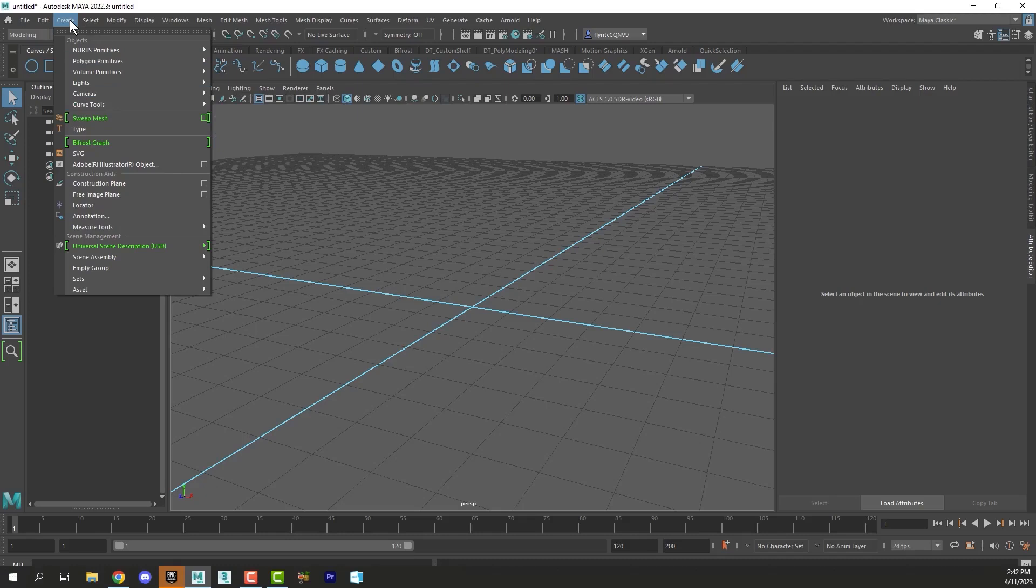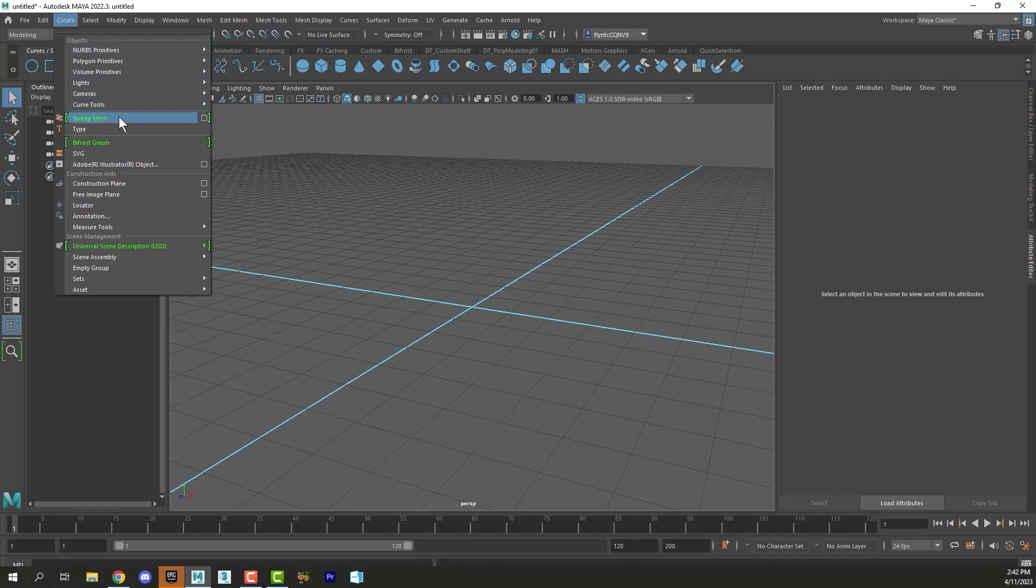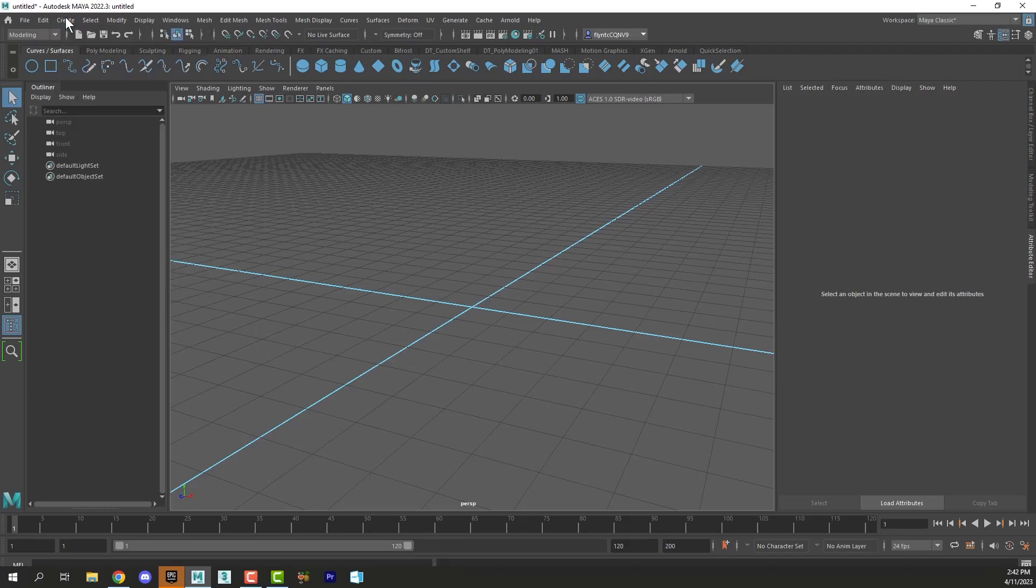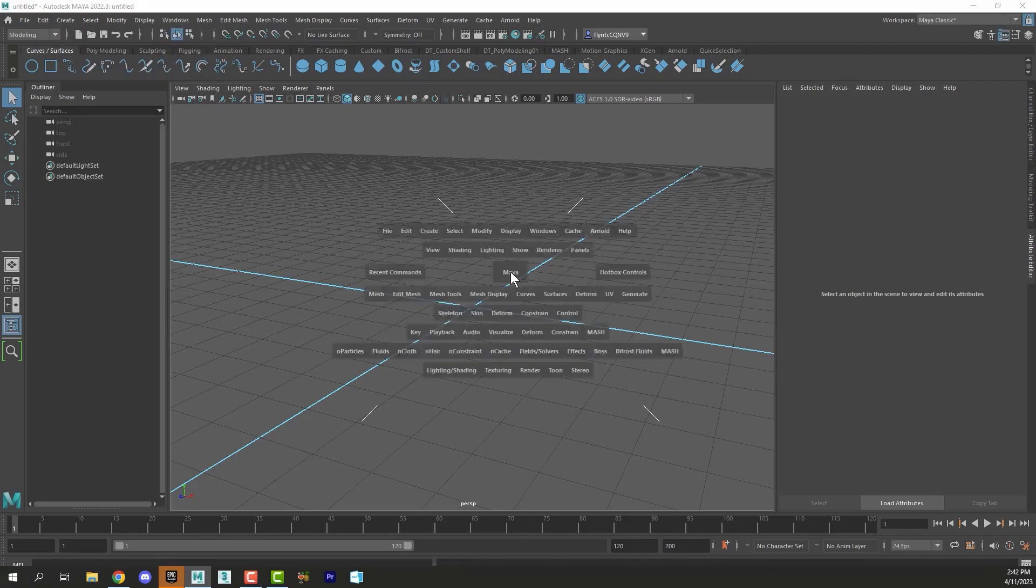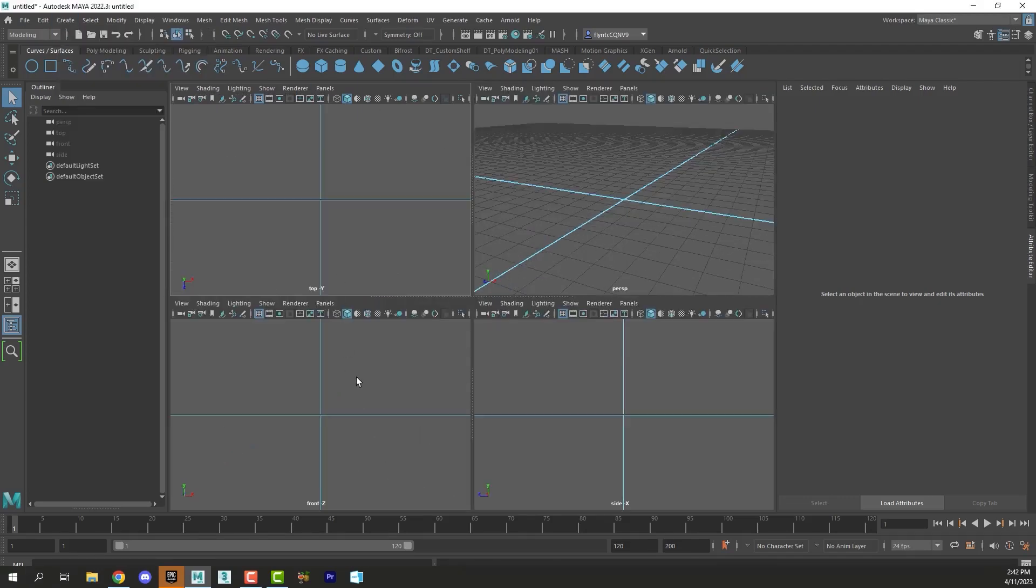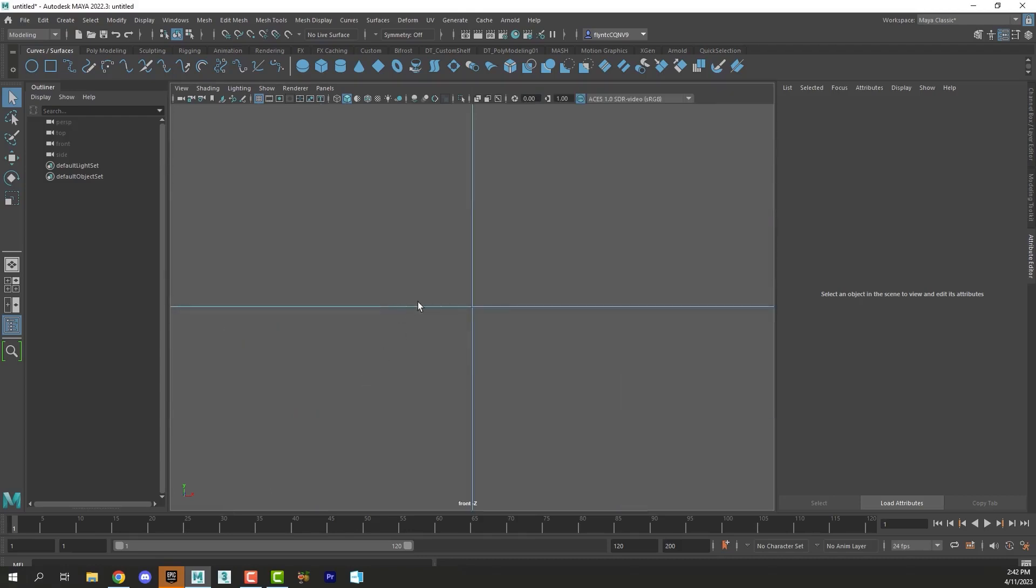And then we're going to use those splines to create what are called sweep meshes. And so I'm going to demonstrate that to you in just a second. Now when you're working with splines you should always work in an orthographic view which is a straight on view which would be front, top, or side.